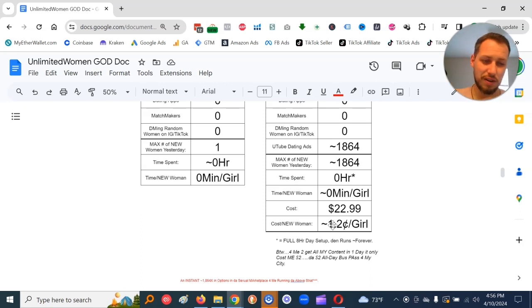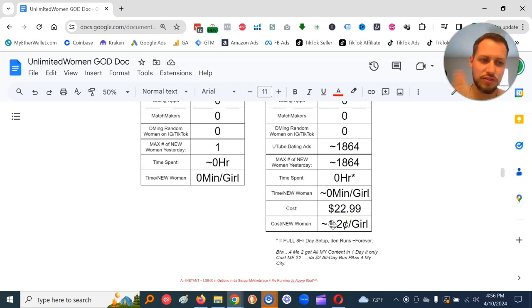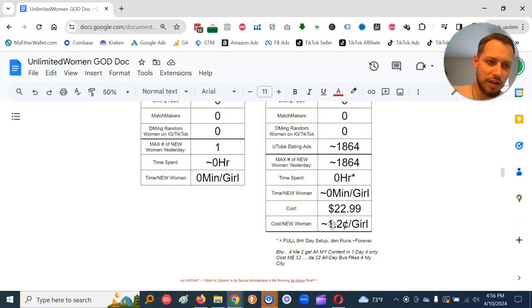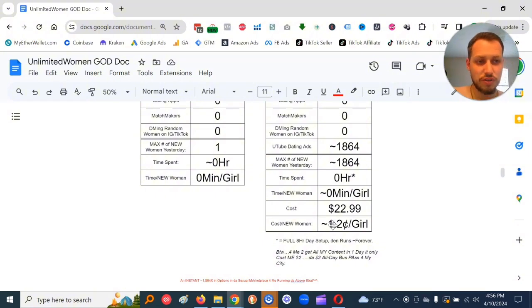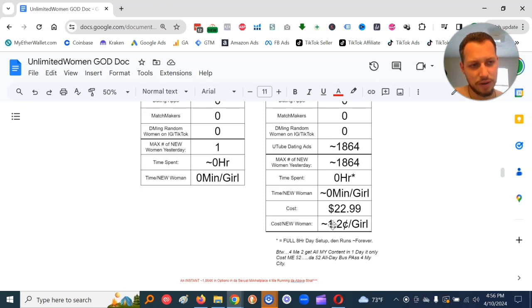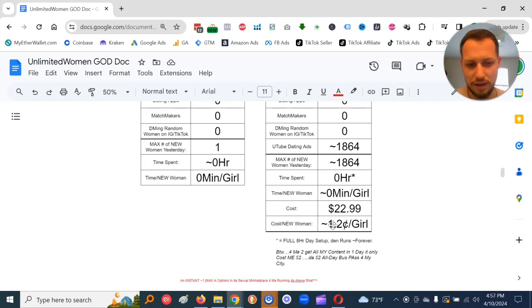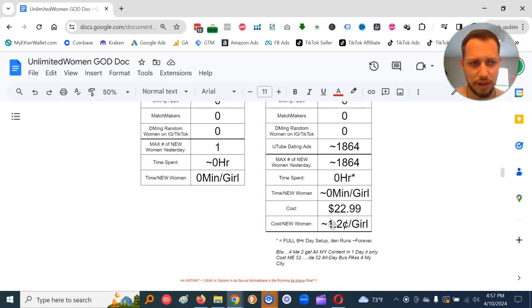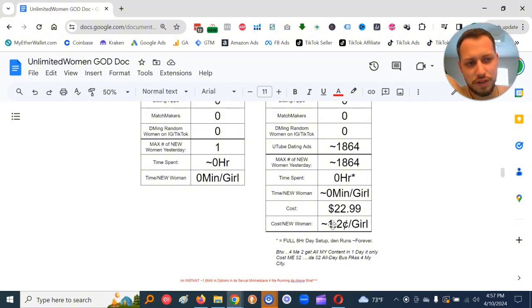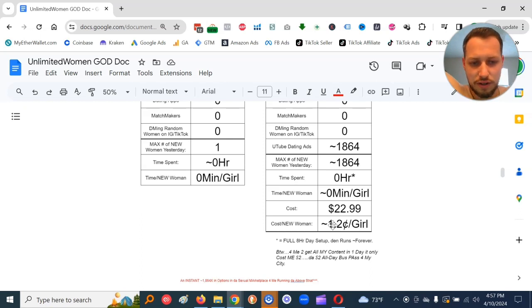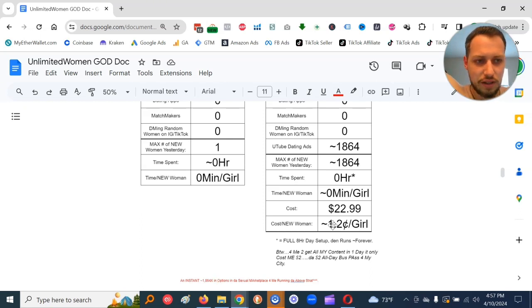Cold approach is minimum 10 minutes if you actually count getting ready, driving there, parking, seeing who to cold approach first, then decompressing from that cold approach. And then not wanting to be too frequent with the cold approach because you don't want to be harassing and get kicked out. Do 10 minutes minimum. I've cold approached at universities, approximately 250 times to get 100 numbers. It was probably like 15 minutes per each one.